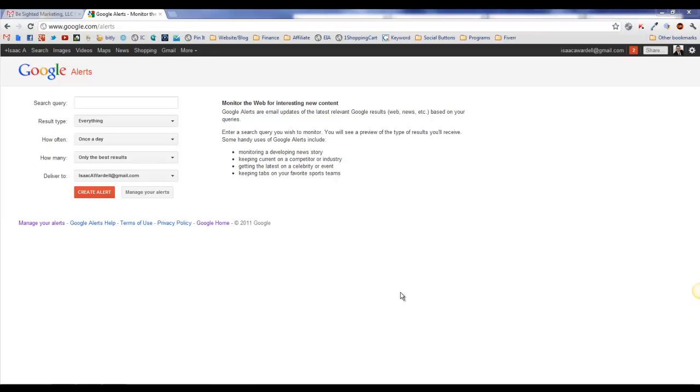For instance, if you do a search for your name or perhaps your company's name or your business name, anytime it pops up in a new place online, Google will send you an alert.